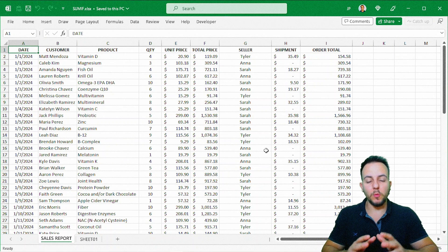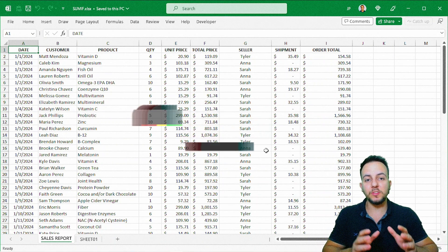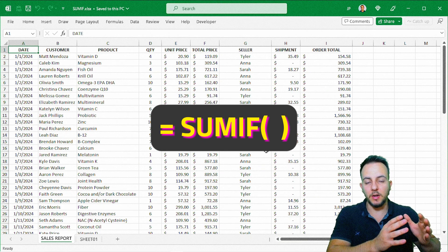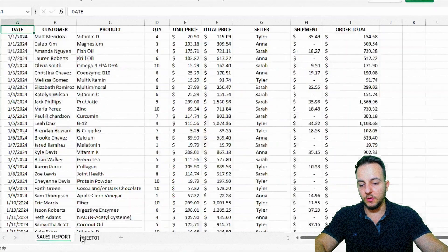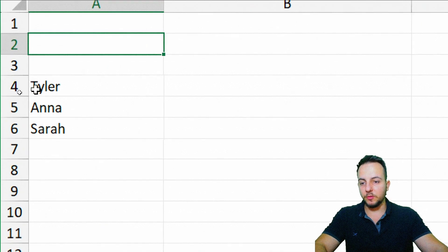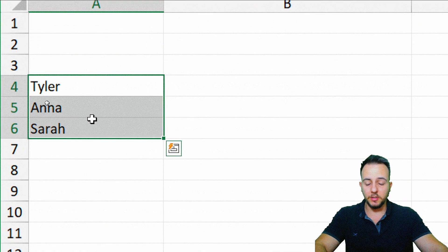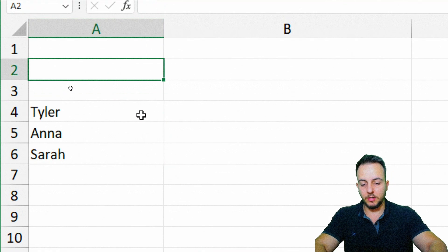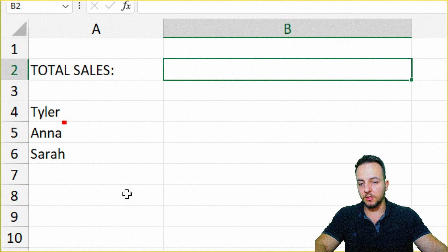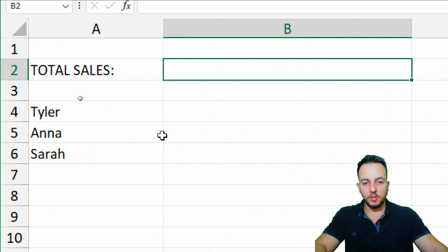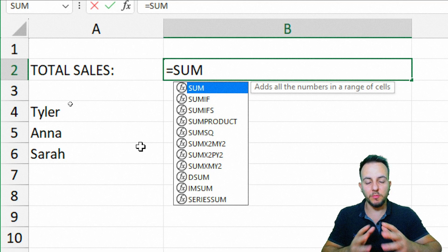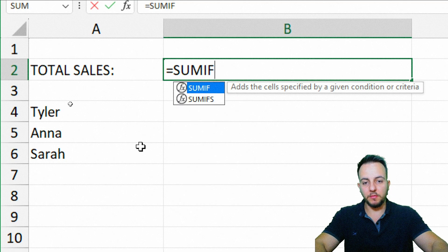To make that sum with a criteria, we can use the SUMIF function in Excel, where the criteria and the condition are met. So let's start here with a new spreadsheet. In this new spreadsheet I have the names of all the sellers in the company, and I'm going to use SUMIF instead of the regular SUM function.